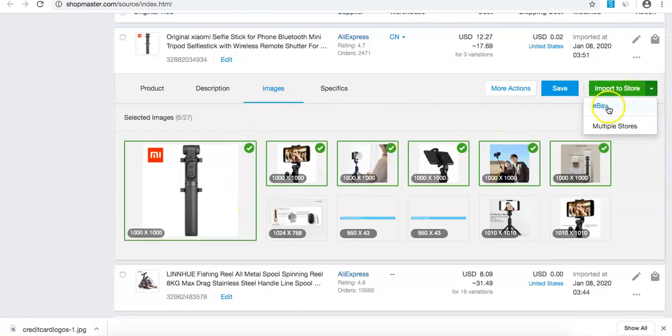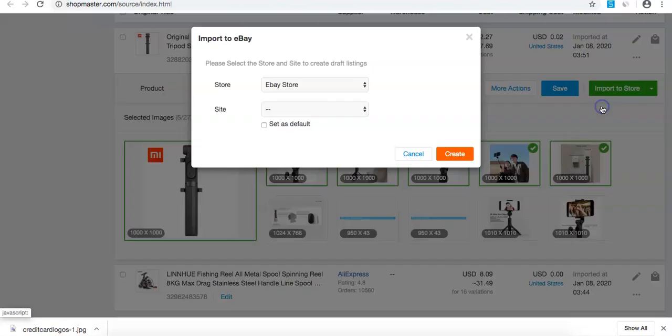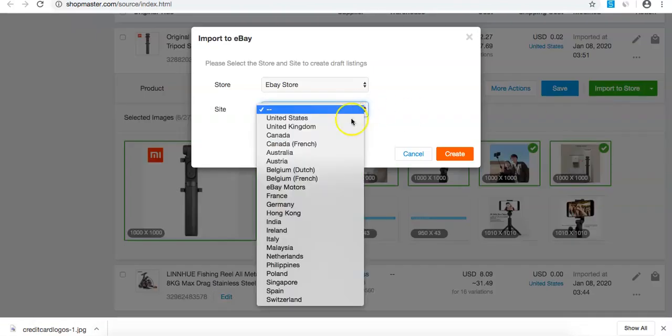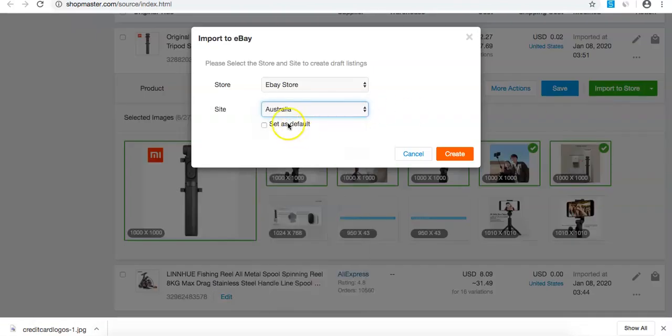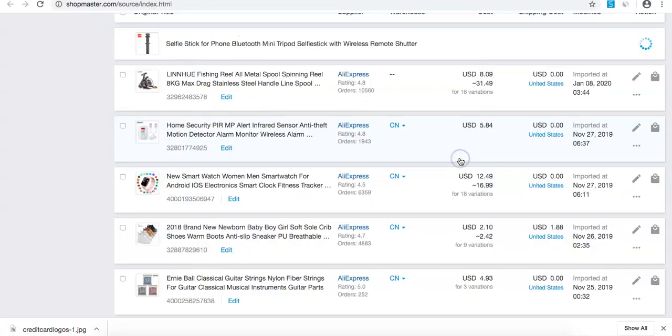I'm going to import this to my eBay store. I'm going to set this to Australia, so this will be for eBay Australia. Press create.